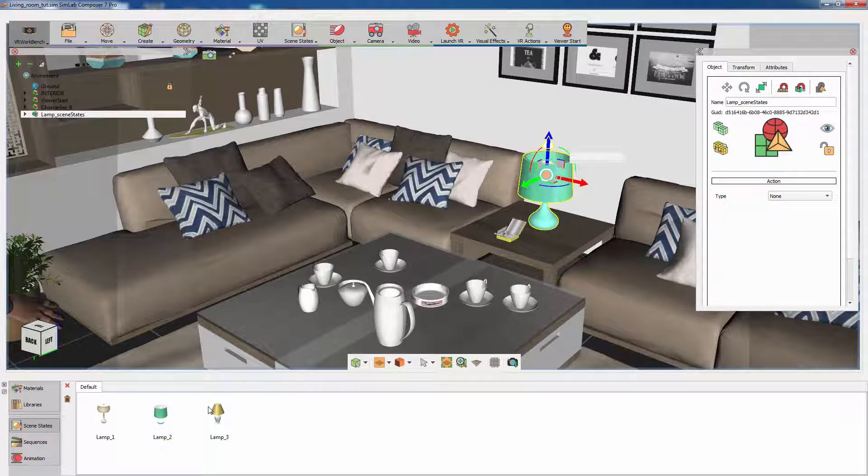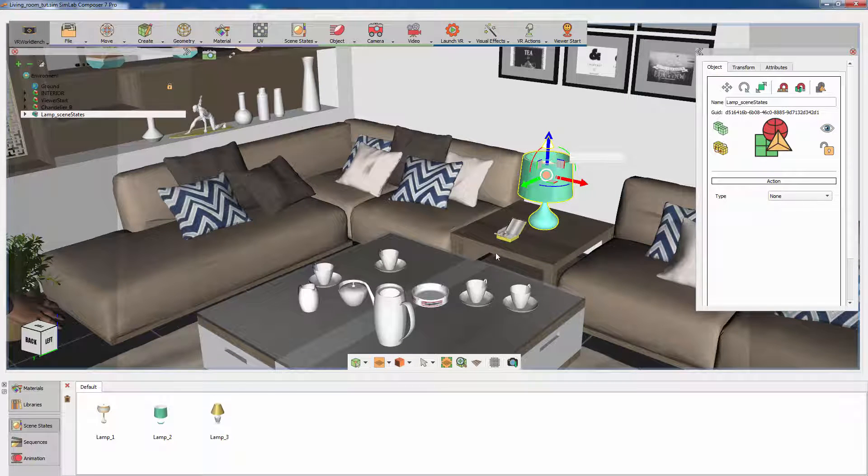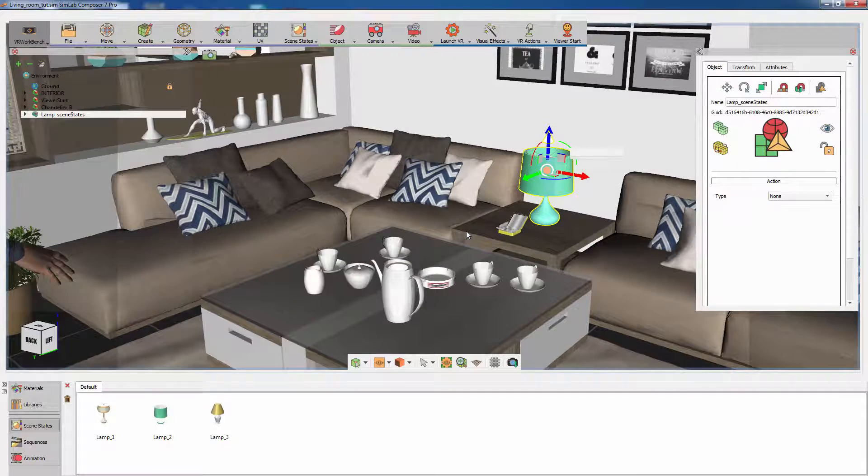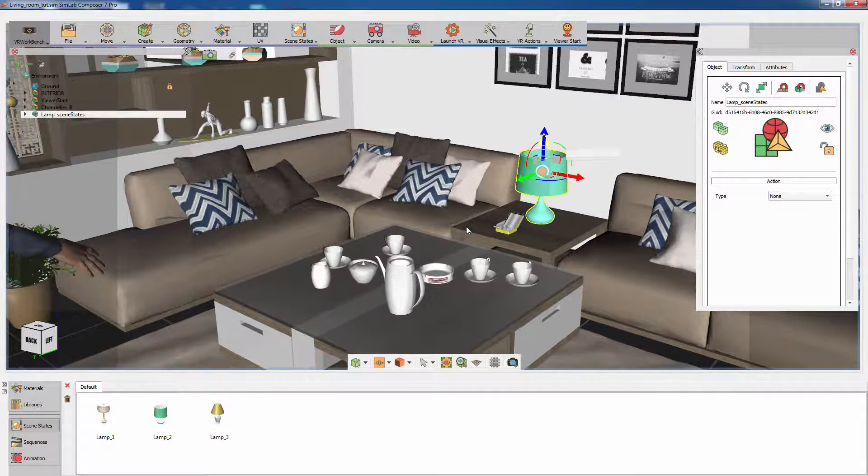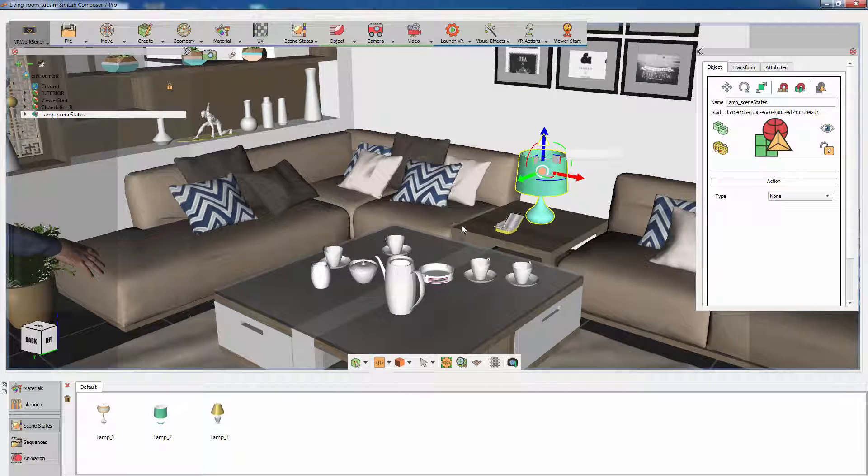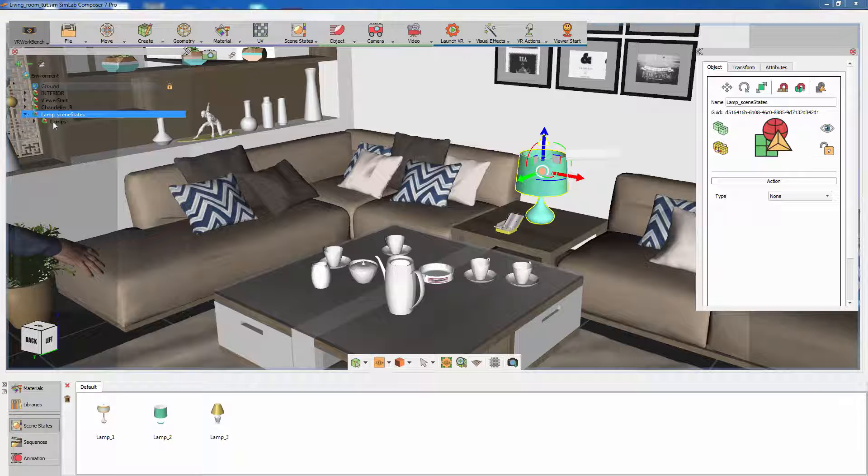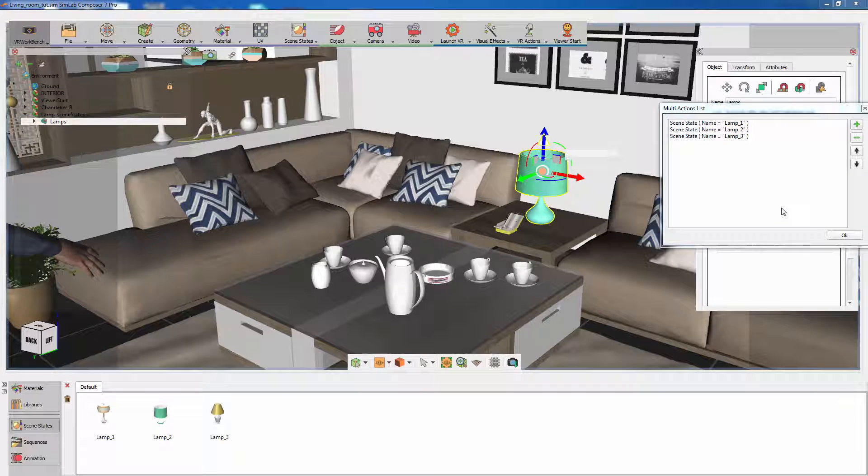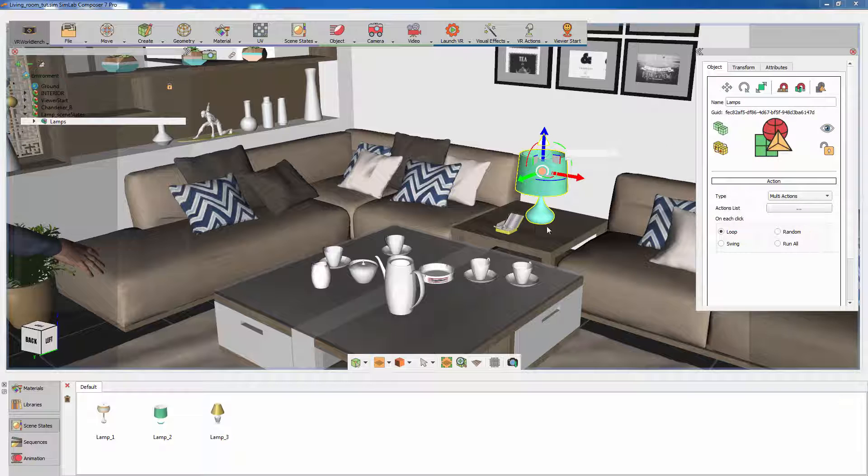Notice that you can see the imported model scene states in the scene states tab. Simlab Composer preserves all the data that you have added to the model along with the geometry and materials. You can also see the actions that we added earlier to the model in the objects attribute panel.